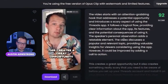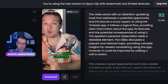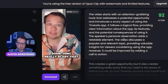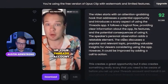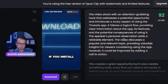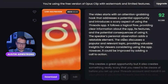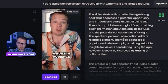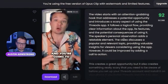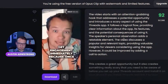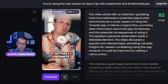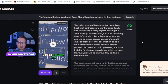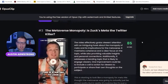This creates a great opportunity but also something really scary you need to be aware of before you set up your Threads account. If you install Threads and link it to your Instagram account, you basically have a built-in audience and you're going to get engagement immediately, because once you sign up for Threads it actually prompts you to follow people.